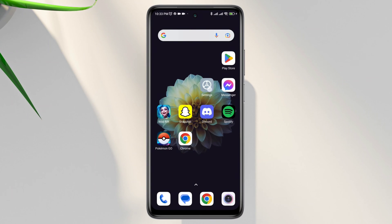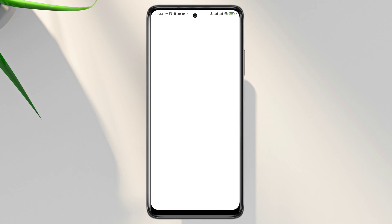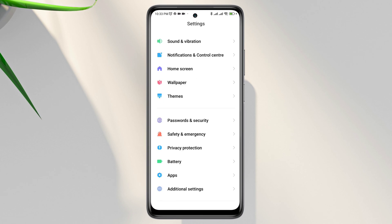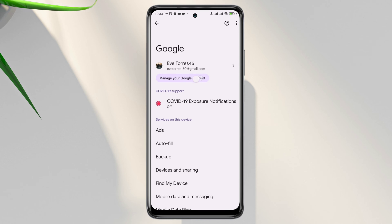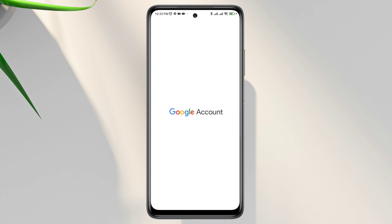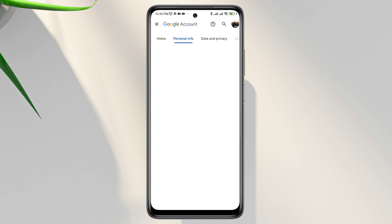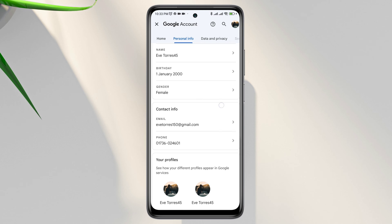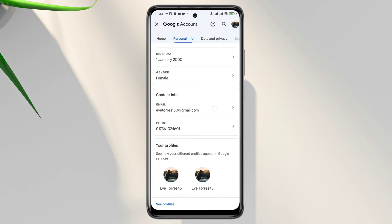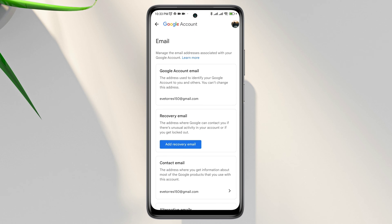First, if you open Settings, scroll down, tap Google Account, tap Manage Google Account, tap Personal Info, scroll down, and tap Contact Info — here you'll see it says you can't change your email address.